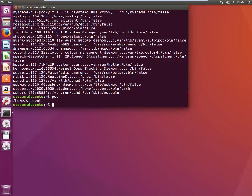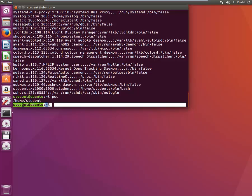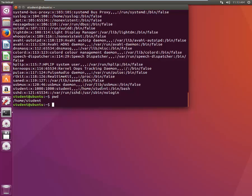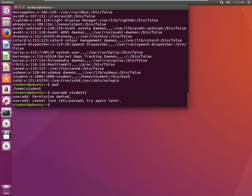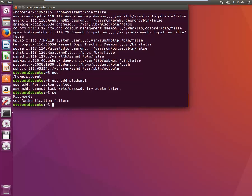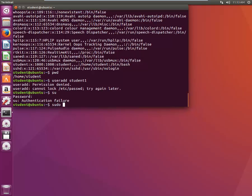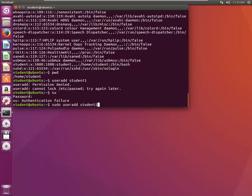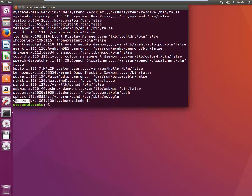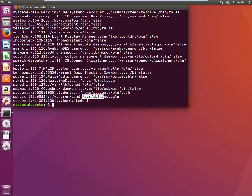Now we'll see how we can create a user. We already have a user called 'student'; let's add another user called 'student1'. We type 'useradd student1' — it's not allowing us, so let's elevate our privilege first. We type 'sudo useradd student1'. Now let's verify: going to /etc/passwd, another entry has been created — username 'student1', password is present, UID, GID. Since we haven't entered anything custom, it uses defaults including the home directory.